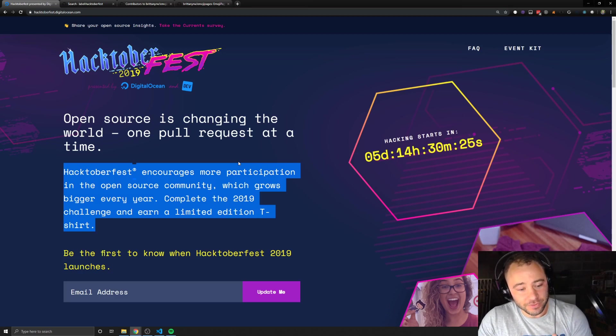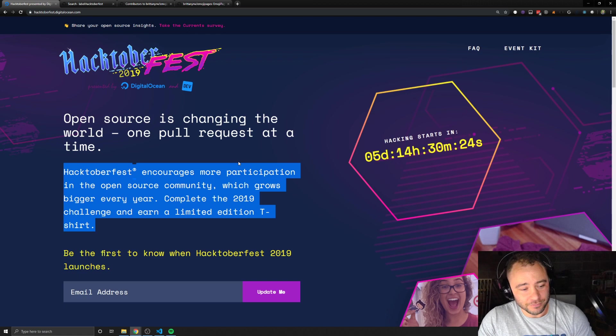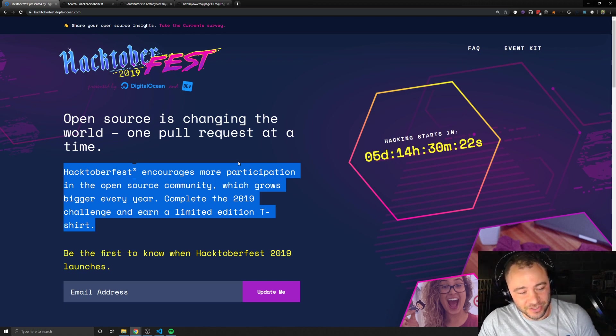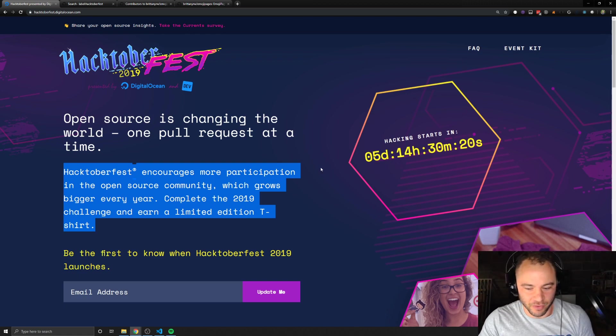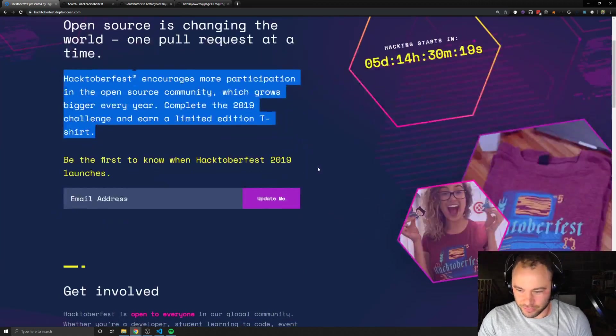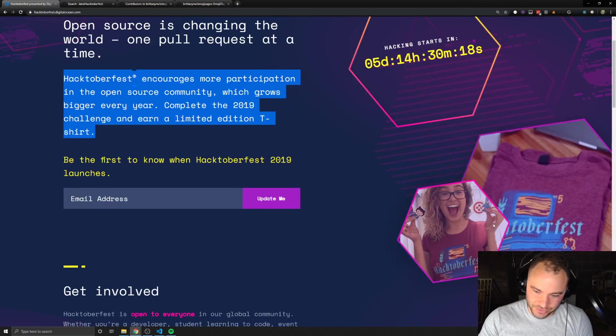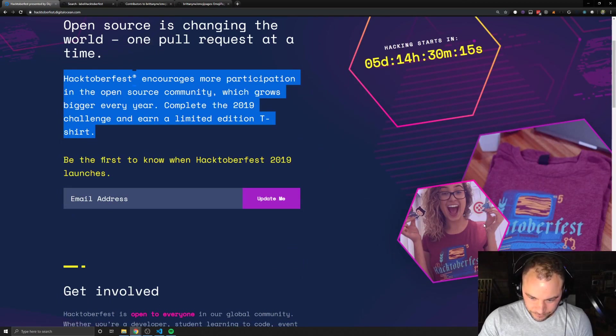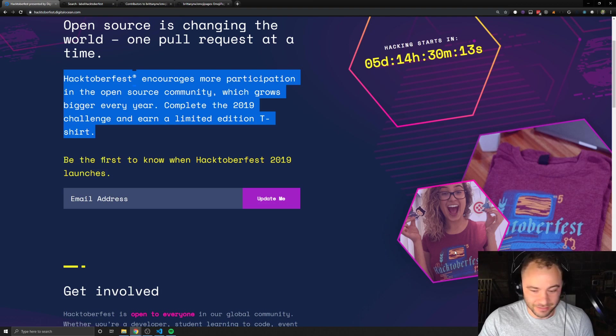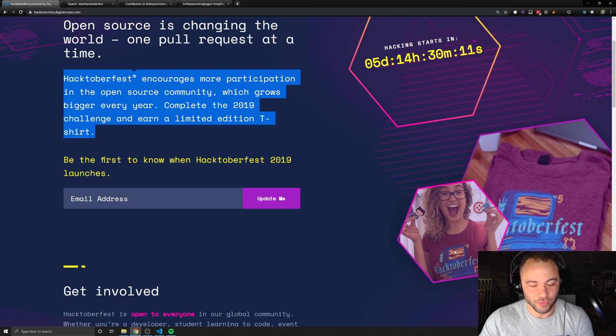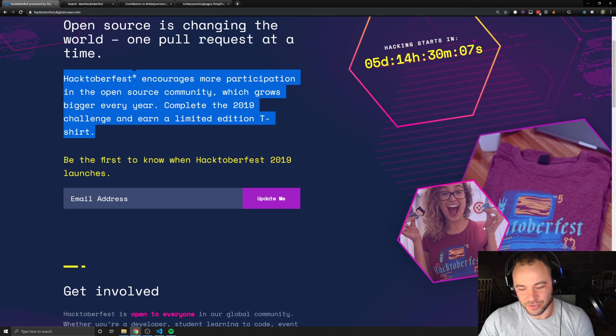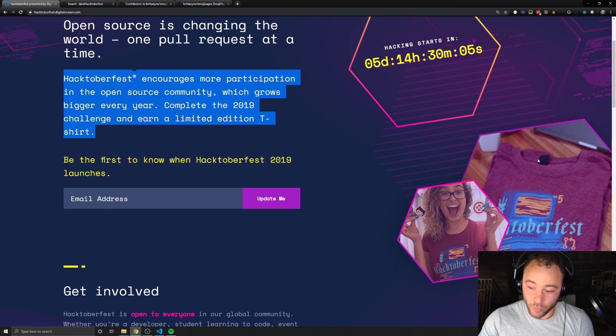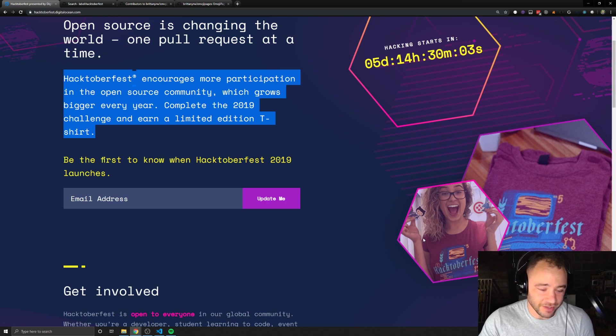Once you get the four, right, then eventually you'll get a t-shirt and usually some stickers in the mail. This is what last year's t-shirt looked like. It was pretty cool. I actually didn't get it. I didn't finish all the pull requests last year in time. So I didn't get that shirt. But I got the shirt from the year before. My wife has this shirt, though. It's pretty nice. It's a soft shirt.